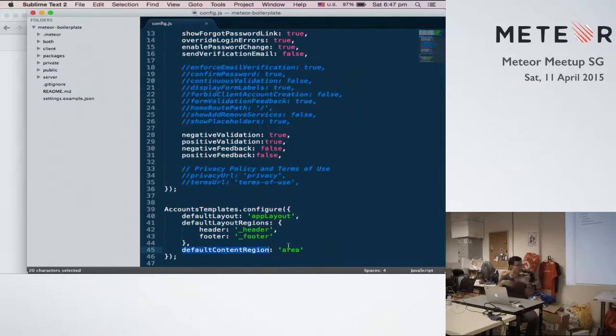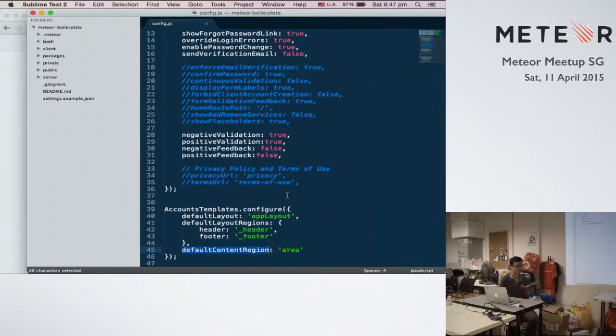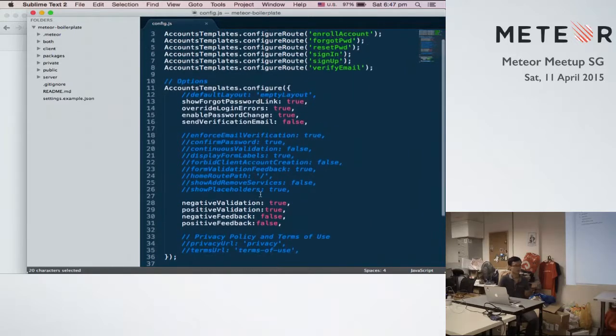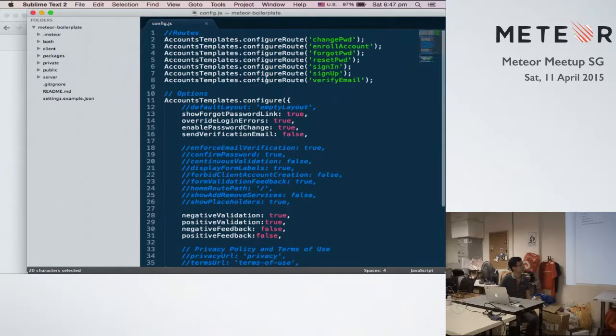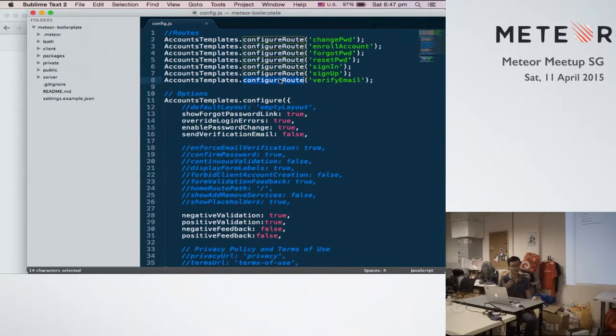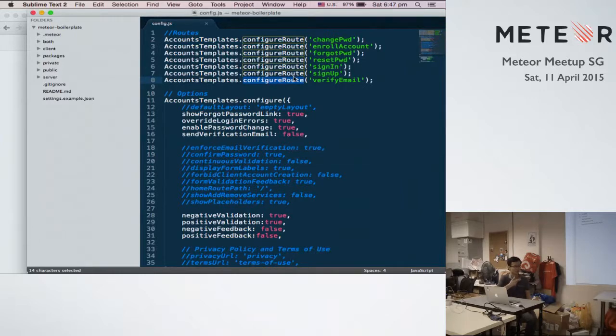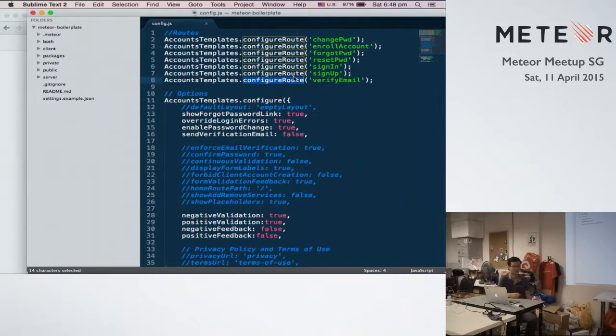So in this special version of account templates, it will remove the Iron Router support. So if you want to try that out or you want to start something with Flow Router, then you probably want to check out this boilerplate.